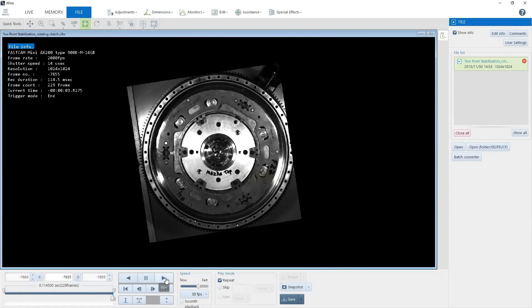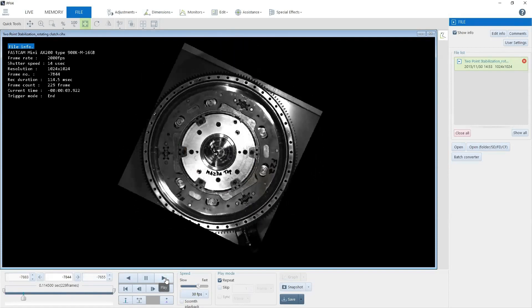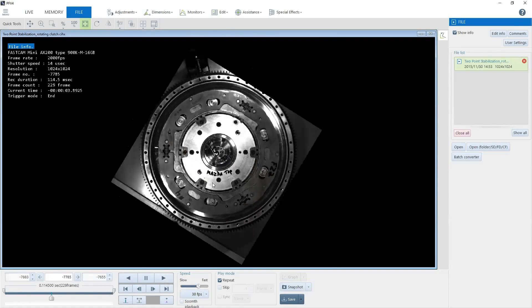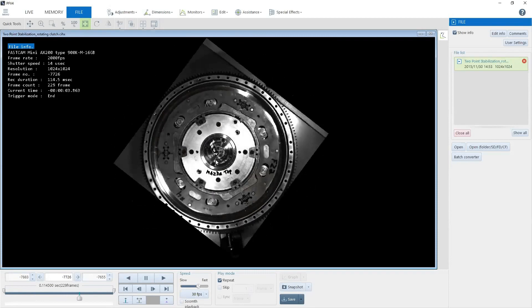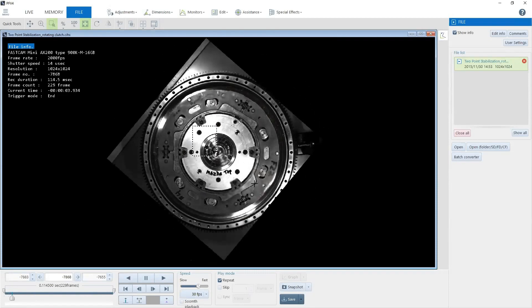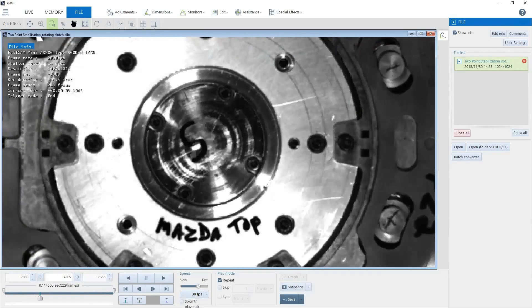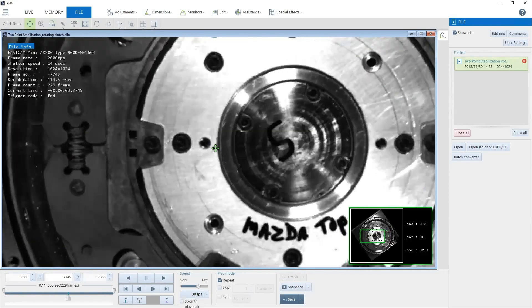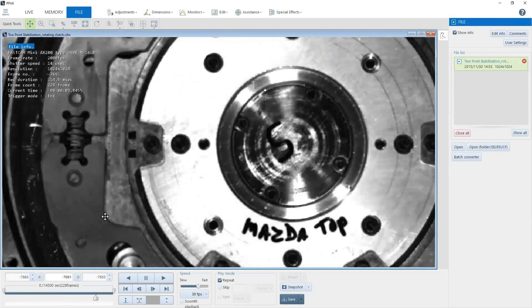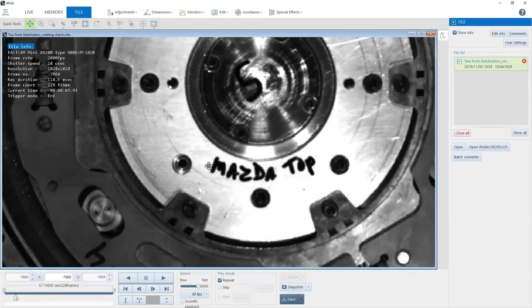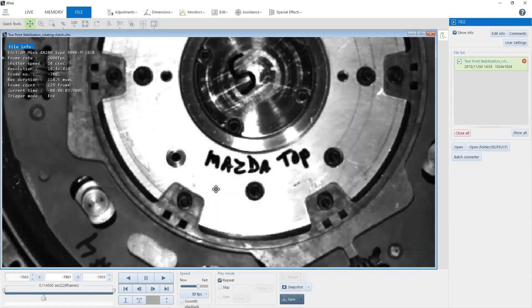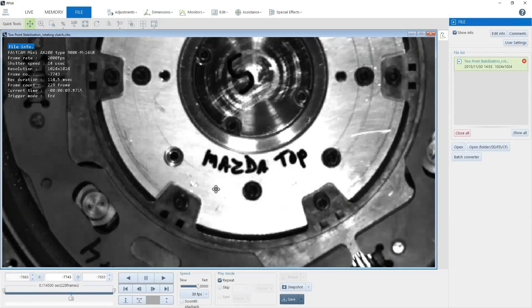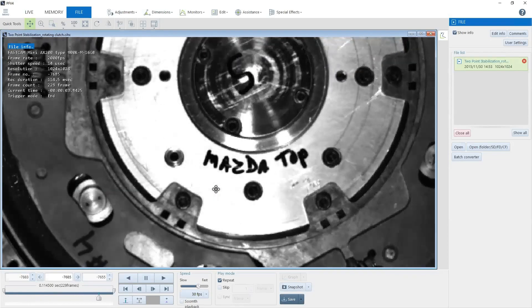Now I can play my video back, and all movement is shown relative to these locked points. Now I can zoom into my image and view the individual components. This allows us to use the Photron measurement tools and manual tracking tools.